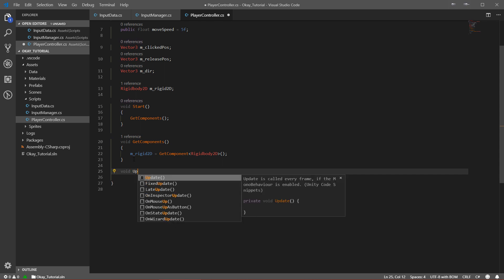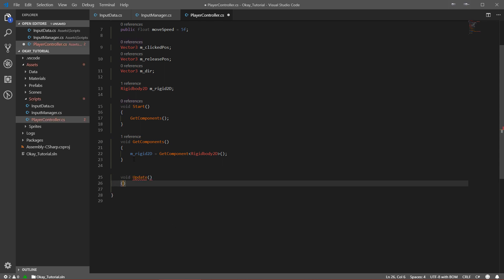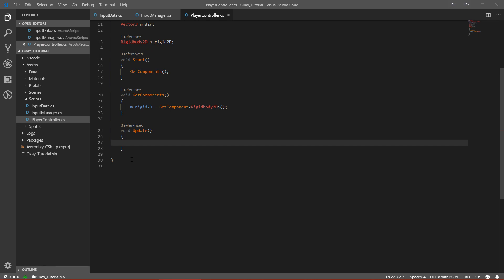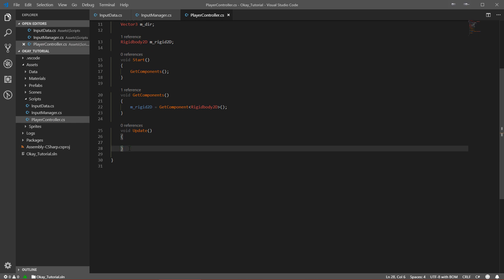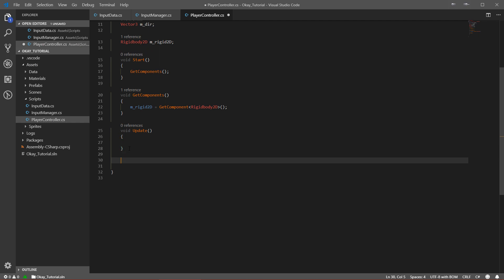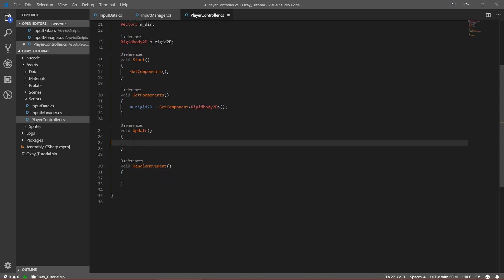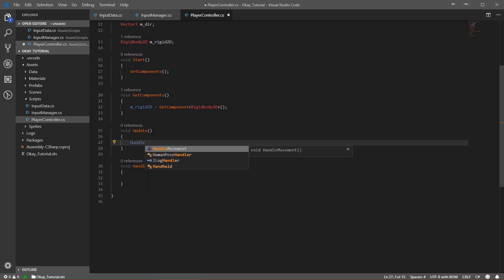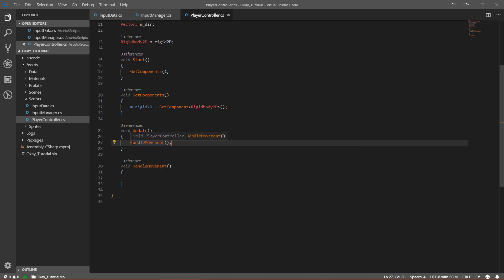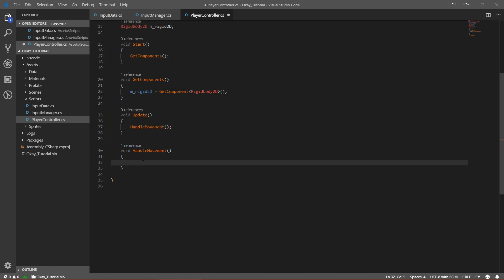Let's write the Update function. Inside Update we'll handle our movement, so I'll have a method called HandleMovement and call it within Update. In HandleMovement, we want to read the input data and based on that calculate the direction.